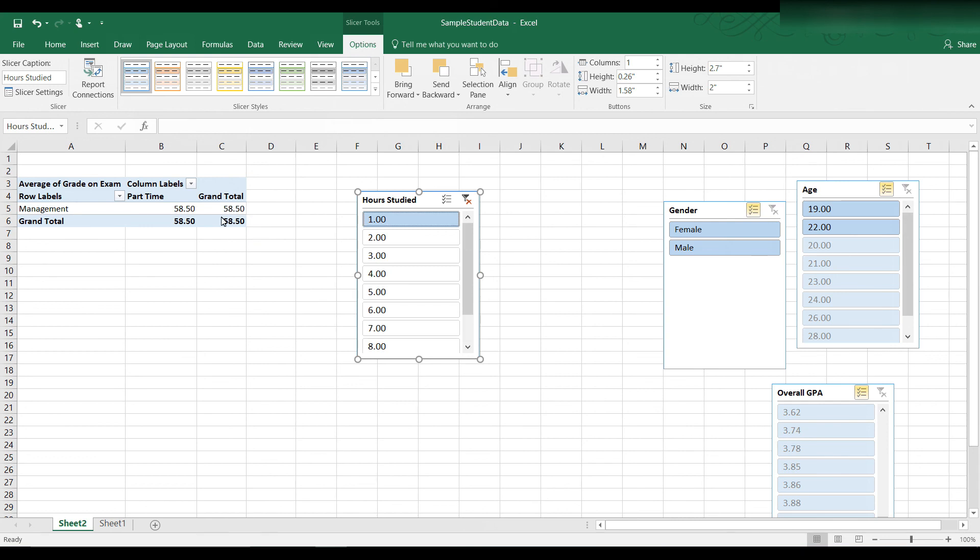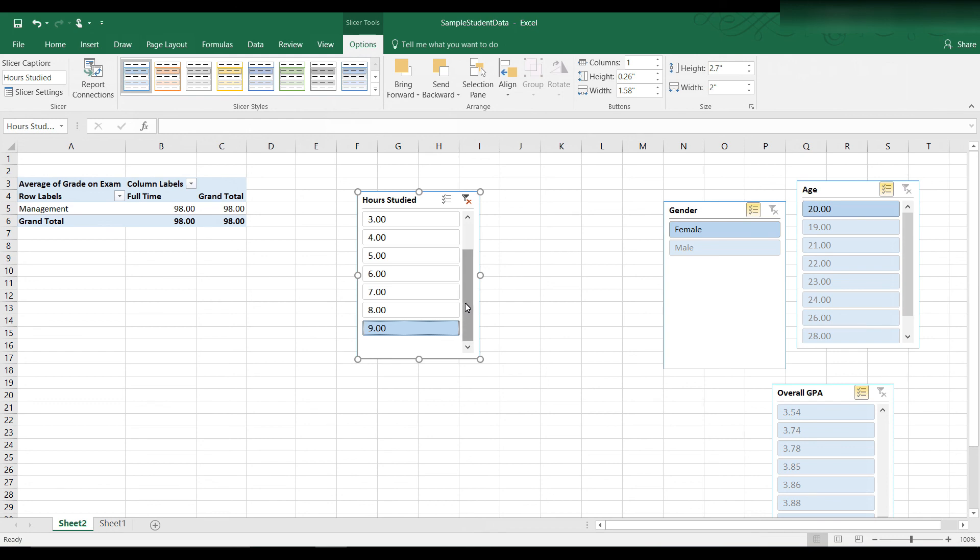Let's see if we have students who studied only 1 hour. Their average grade was 58.50. If a student studied 9 hours, their average grade was 98. So it seems to be from this that the more hours you studied, the higher your grade is on the exam.